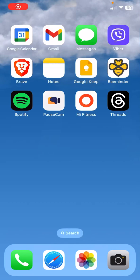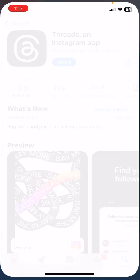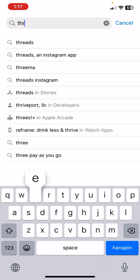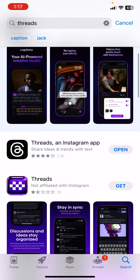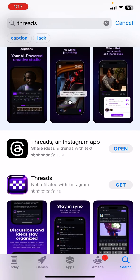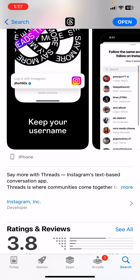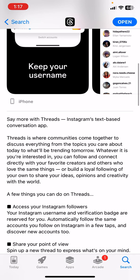So what is Facebook Threads? Go to your app store and type 'Threads' — here it is: Threads, an Instagram app. If you click it, it says 'Install' instead of 'Open' since I already installed it. So let's see what this is — 'Say more with Threads.'